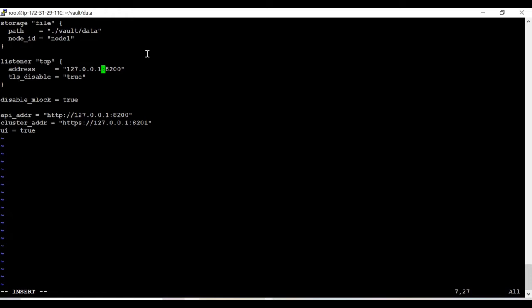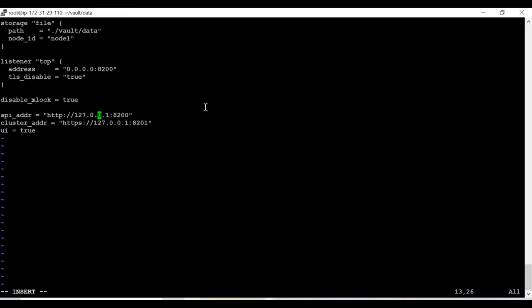If you are running one particular EC2 node or your cluster is behind a load balancer, you can put the load balancer IP or a specific EC2 instance IP. However, I'm going to allow all IPs. One more thing I'd like to highlight: TLS disable — I've set it to true for now, but in production it should be false. You should not disable TLS in production; that is not a good practice.